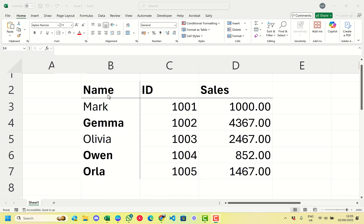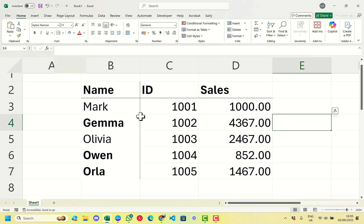Today we're going to be looking at how we can quickly and easily select and highlight rows that are just in bold. There is actually no native way within Excel to do this, but as with anything in Excel there's normally a workaround, and that's what we're going to be looking at.